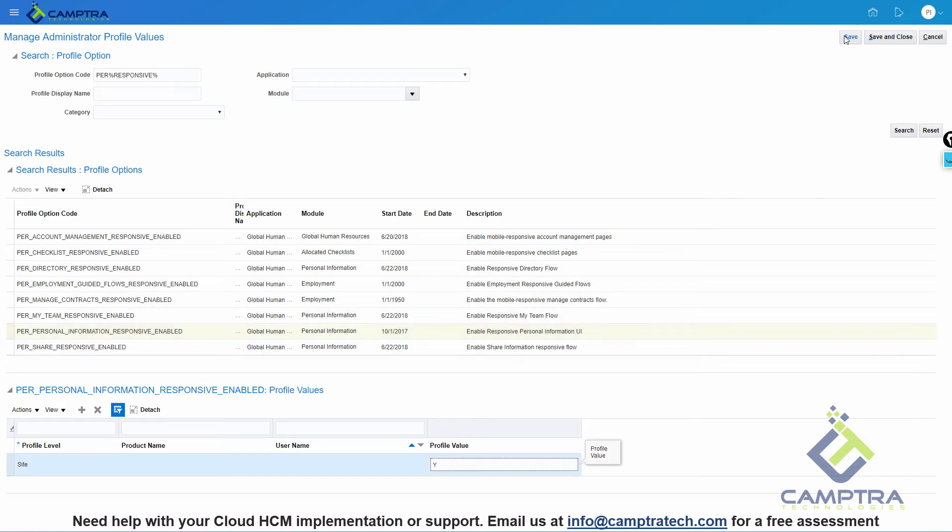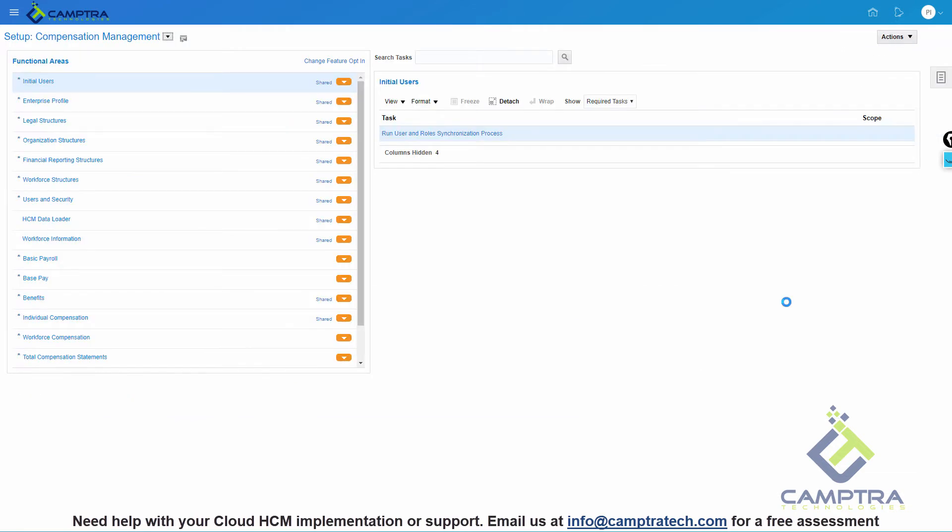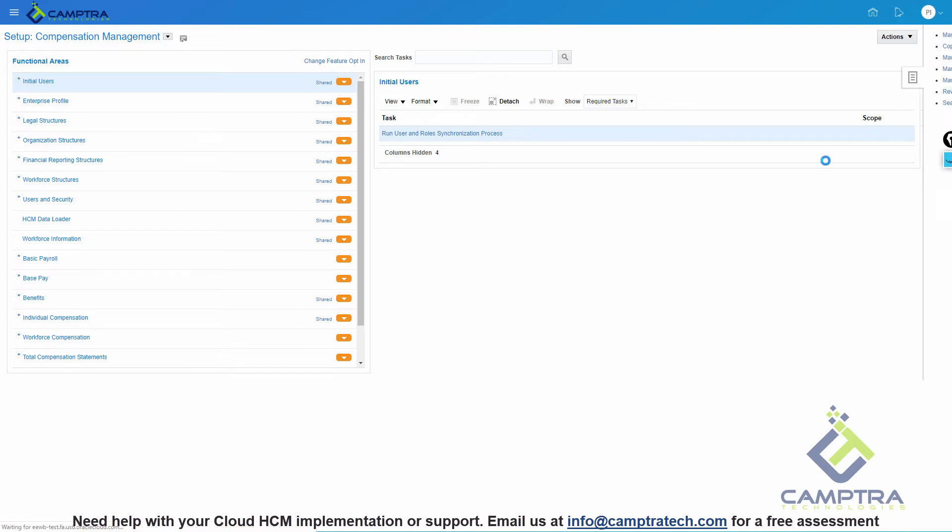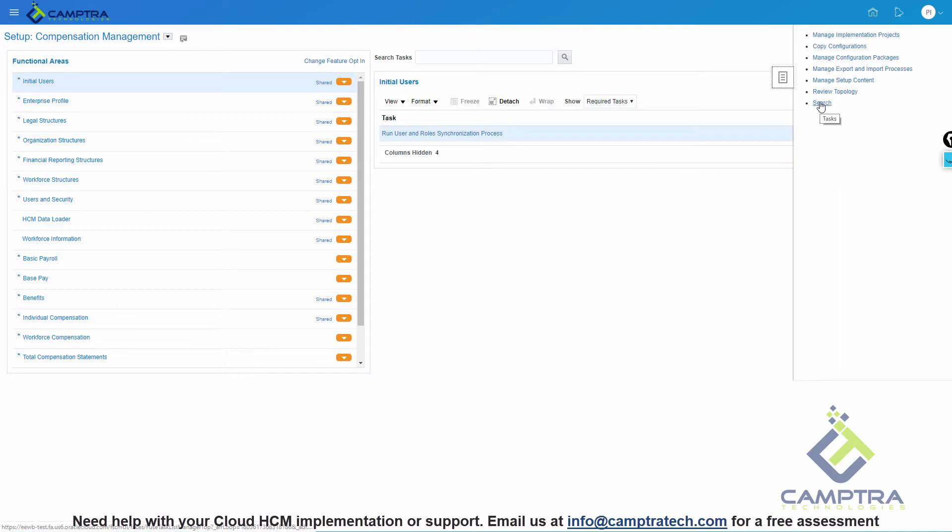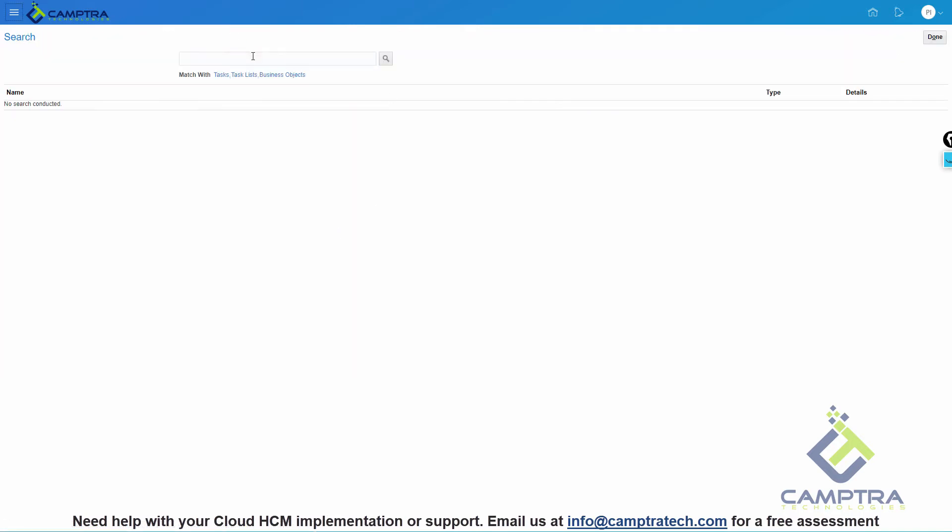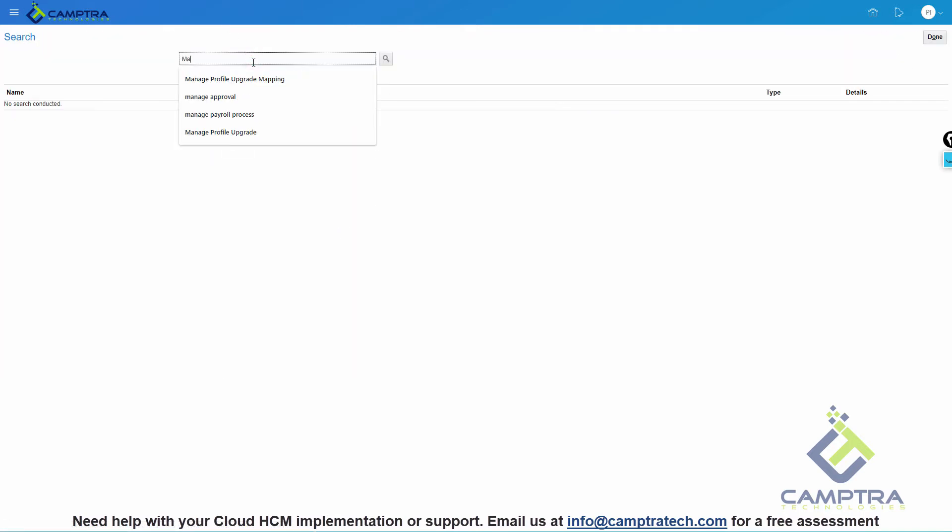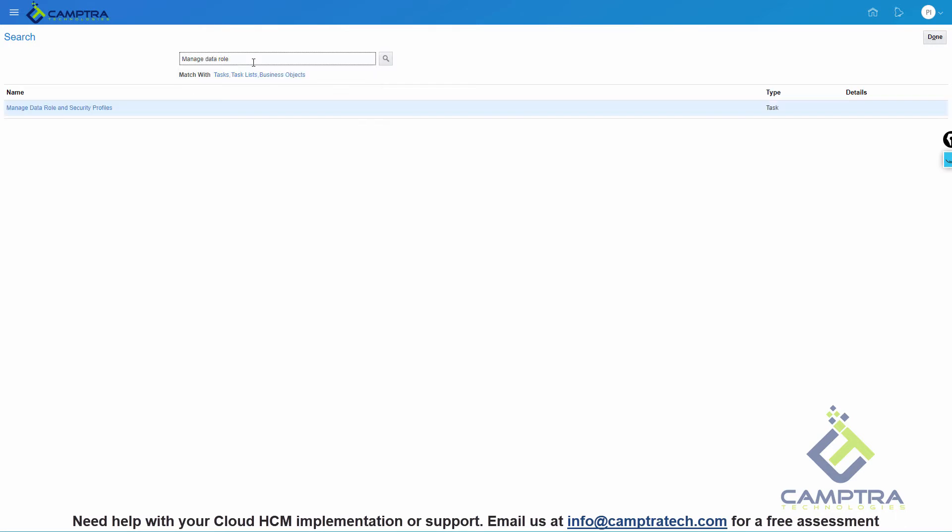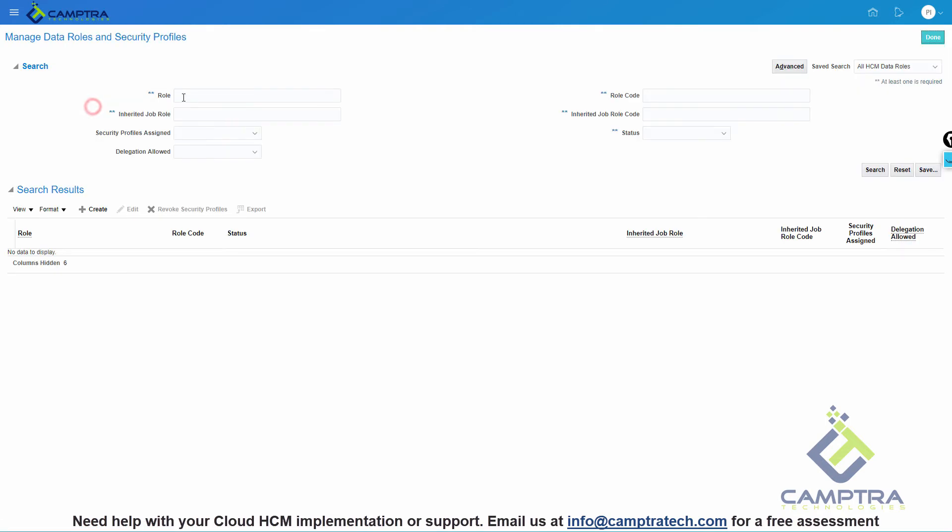As an additional step, we can also regenerate the data roles. We can go from the same setup and maintenance and look for the task Manage Data Role and Security Profiles. You can also access this task from the Workforce Structures area if you have the Application Implementation Consultant role. Then search for the Employee and Line Manager role and we will regenerate it.